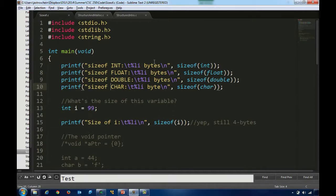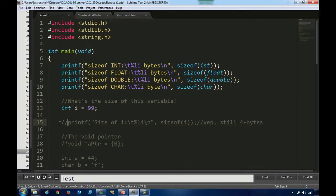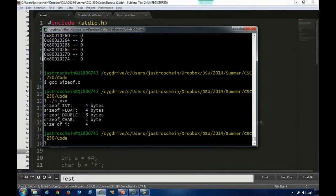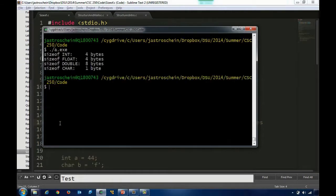When we say sizeof(int), we're asking the system how many bytes it reserves for the int type - same with float, double, and char. I'm going to compile that program and run it. There's our output. Every time we declare an int variable, the system will allocate four bytes for it, regardless of what we store in it. Four bytes for a float, eight bytes for a double, and one byte for a char.